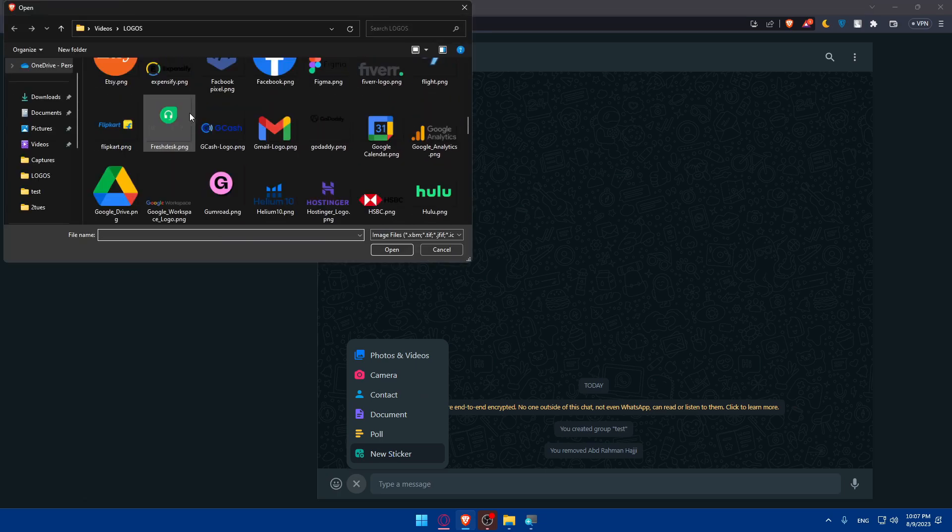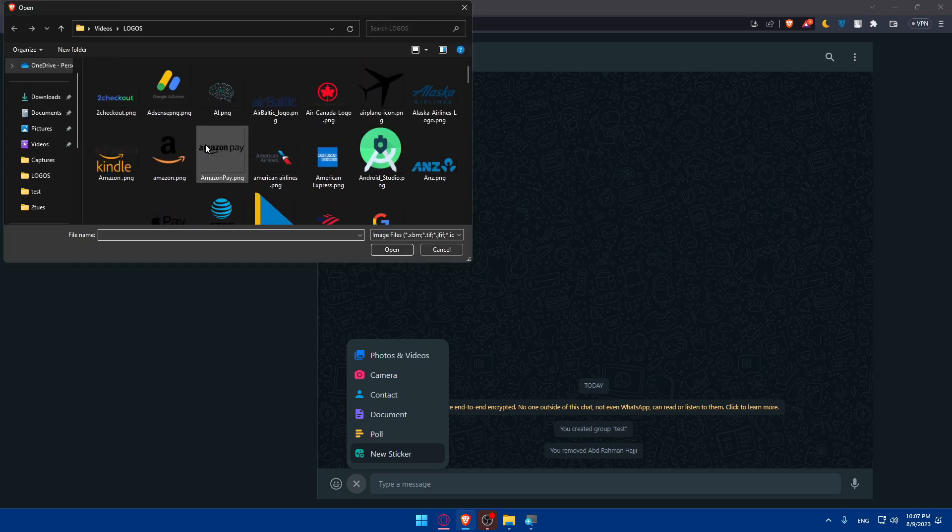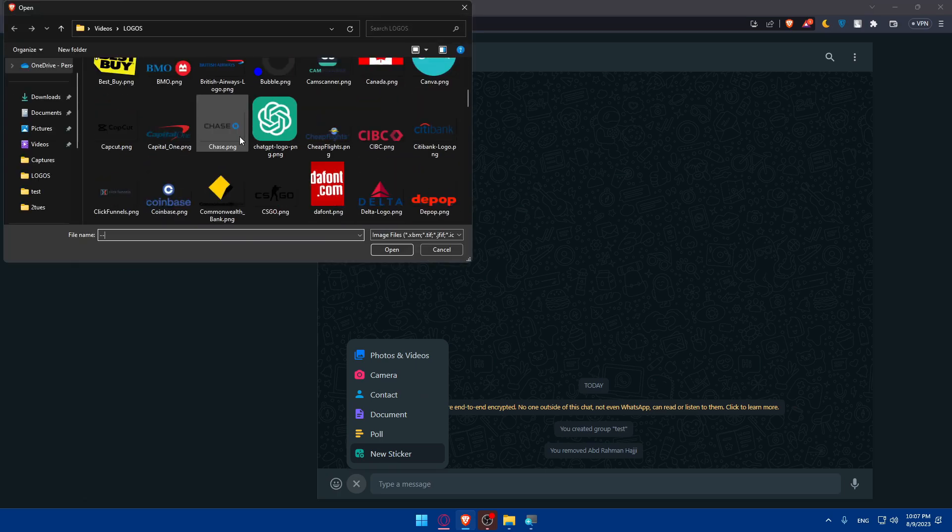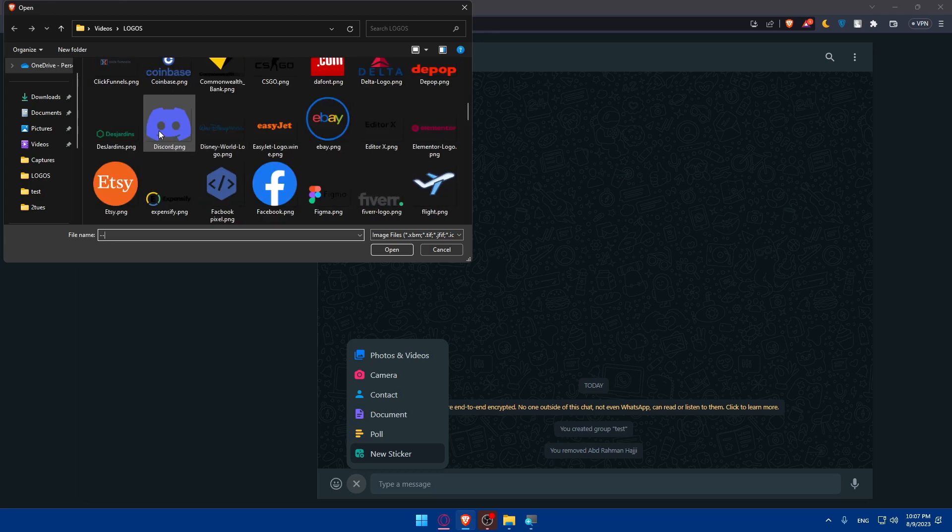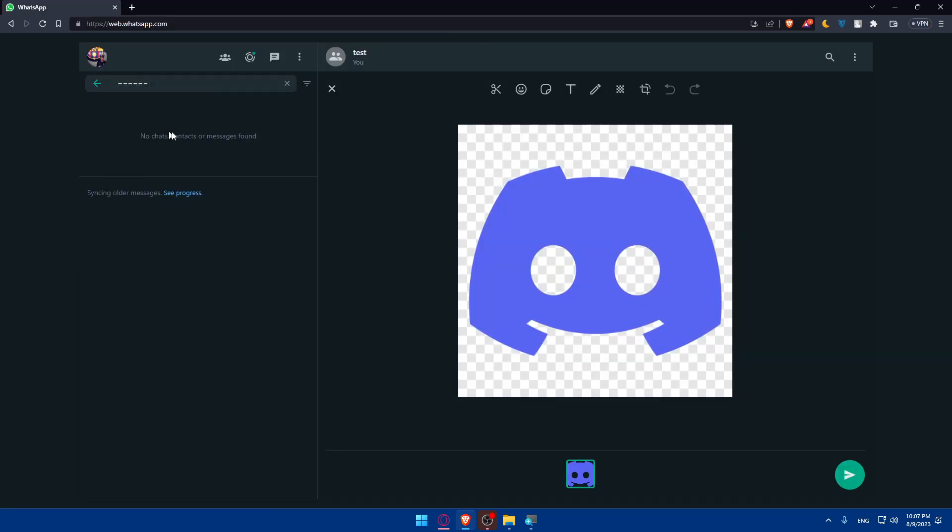If we click on it, this will open all the images that we have in our PC. So I'll just have to choose an image. We'll just choose this Discord image. And as you can see, this will become a sticker.